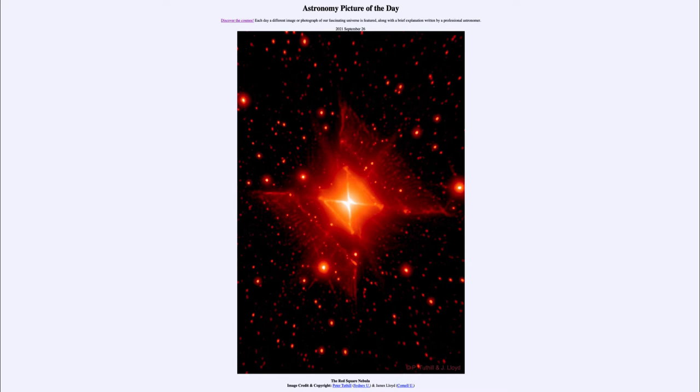It is titled the Red Square Nebula. So what do we see here? This is a relatively young star and a nebula around it, and the nebula has the unusual shape of a square.